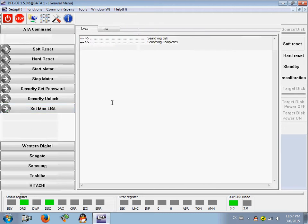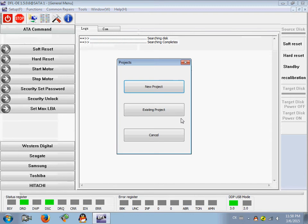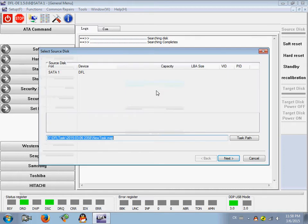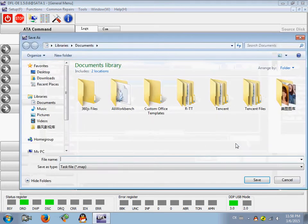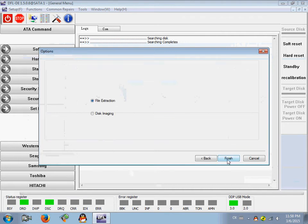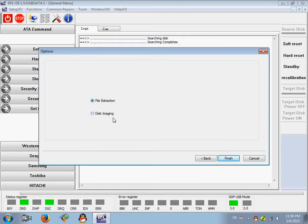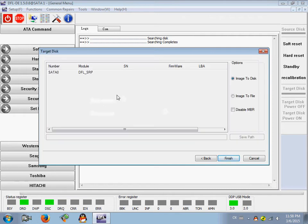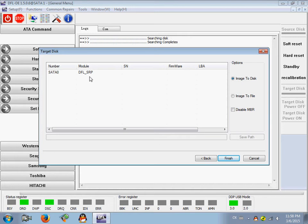So let's try to set up one new project of disk image. So the source drive is SATA 1. Here users can change the parts of the source drive task. Click next. Users can select file extraction or disk image, so I select disk imaging. Click next.